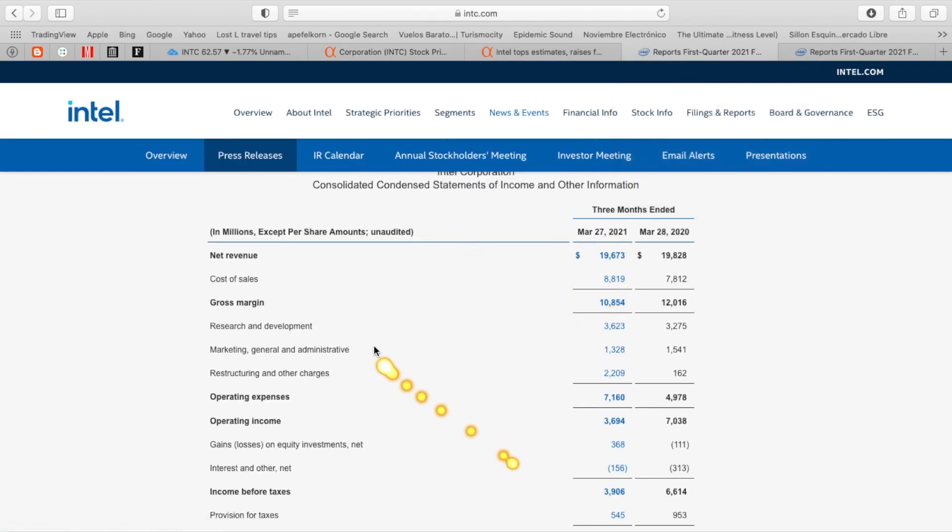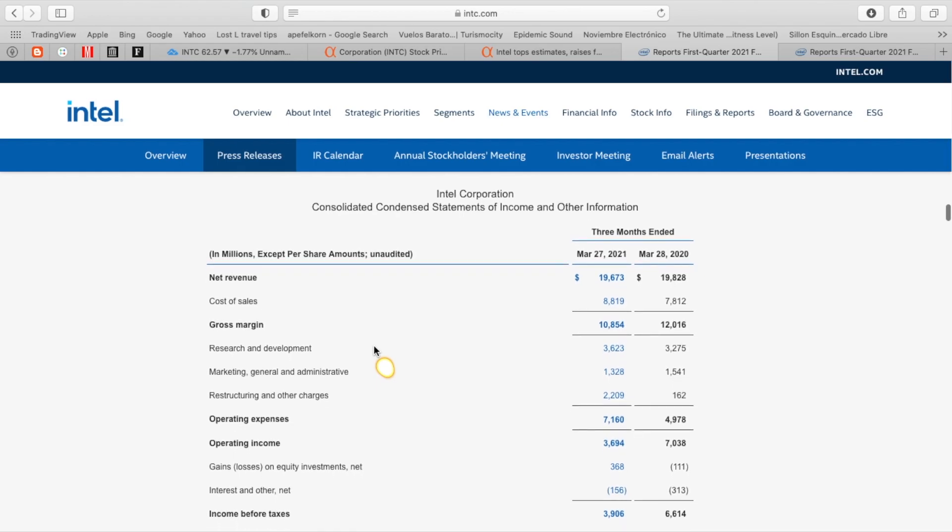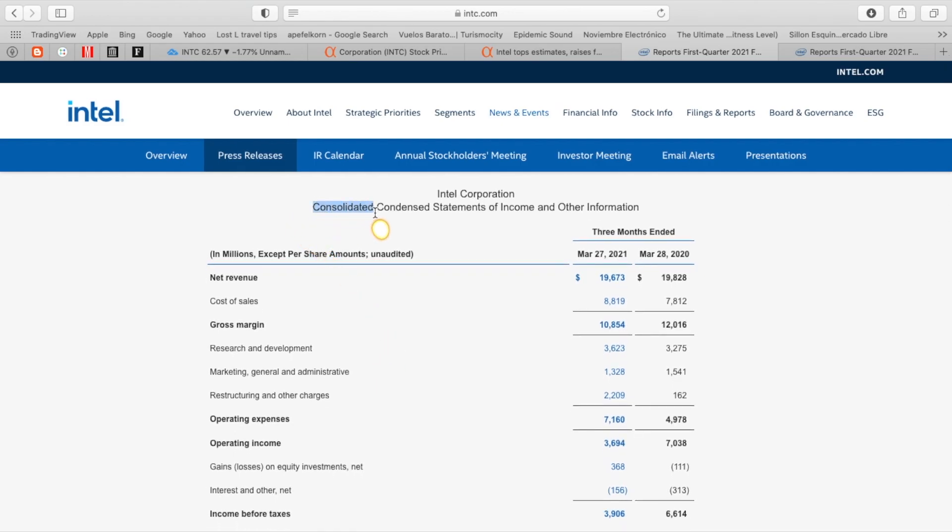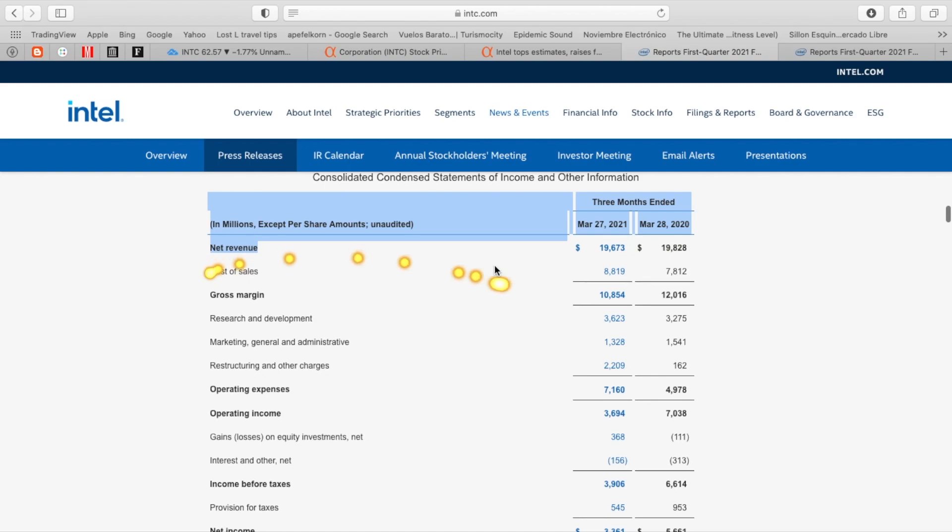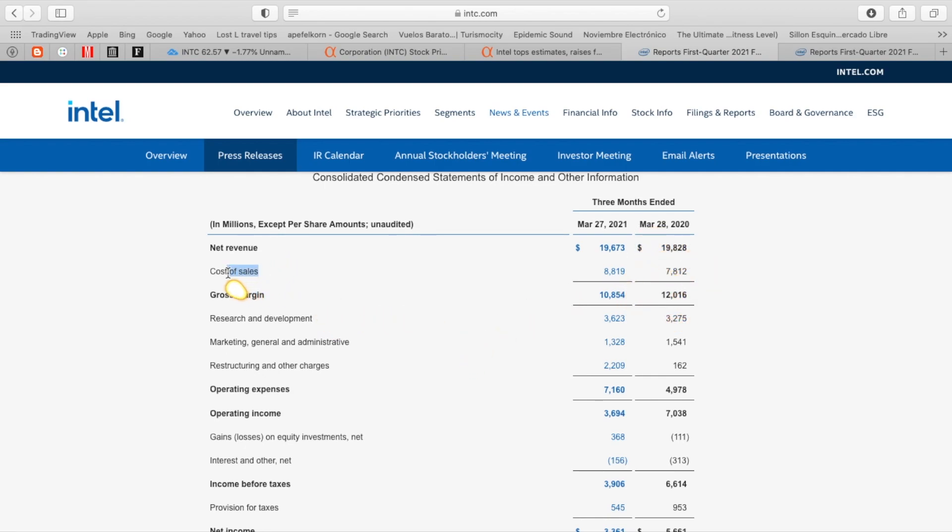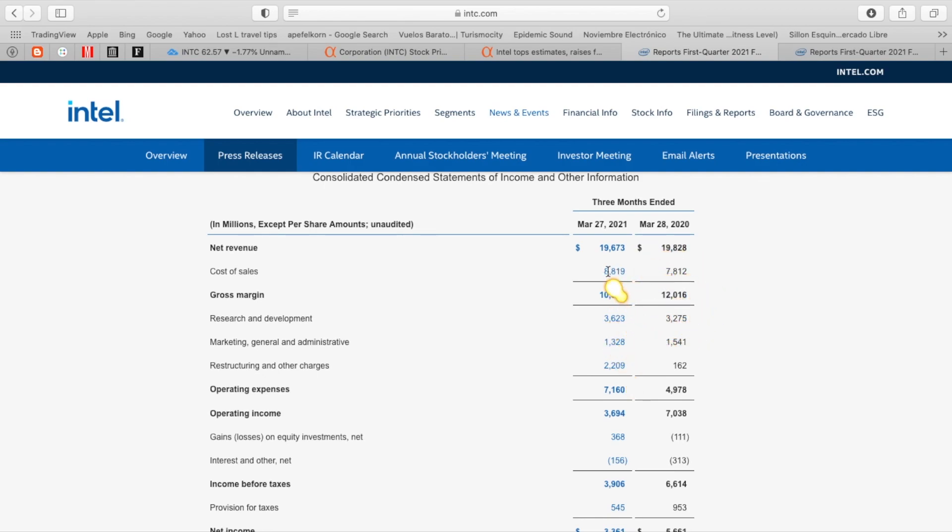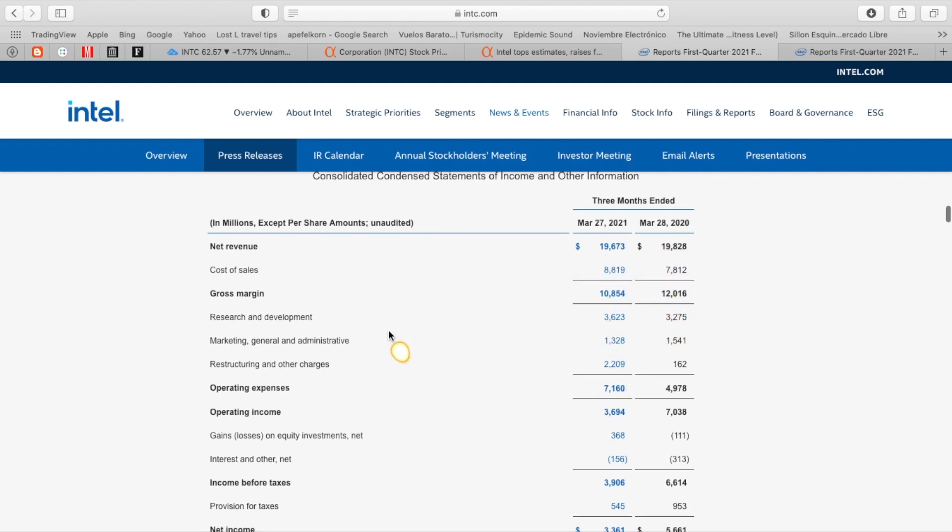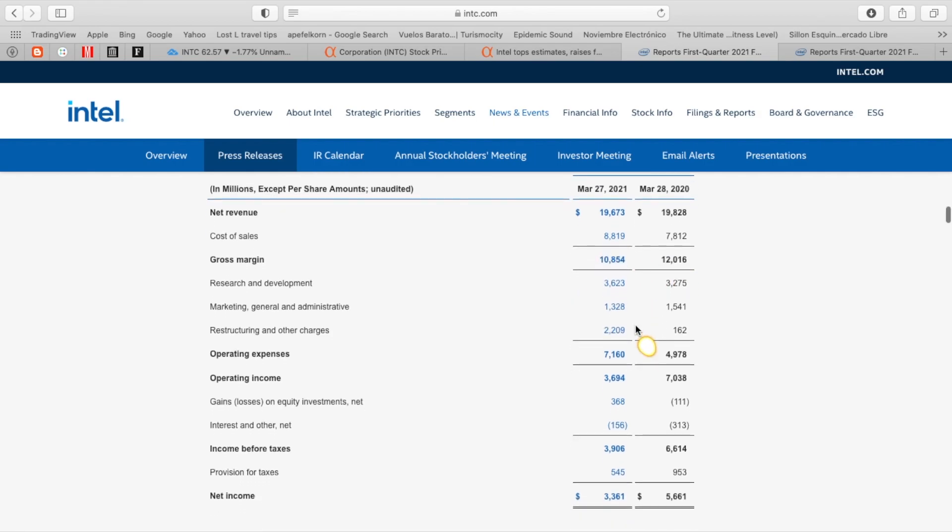Breaking down these numbers over at Intel, they got their consolidated statements of income coming in. They got their Q1 2021 over Q1 2020. They got total net revenue coming in at $19.6 billion, down that 0.7% from $19.8 billion last year. Cost of sales coming in, actually coming in a little bit higher from $7.8 billion up to $8.8 billion. So cost of sales going up, net revenues decreased slightly, bringing gross margin in at $10.8 billion, down from $12 billion, but still really solid margins over there.